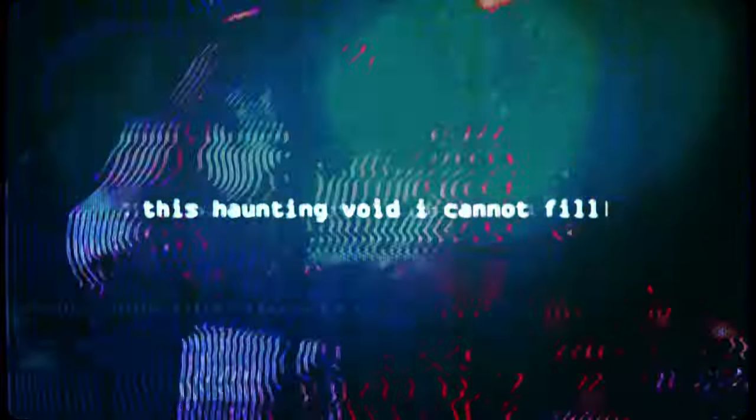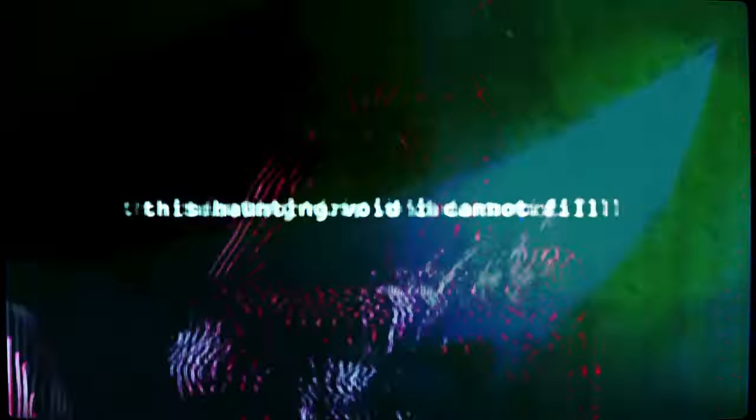I don't wanna be so cold, I think I need an antidote. This undead void I cannot feel. I don't wanna be so cold, I think I need an antidote.